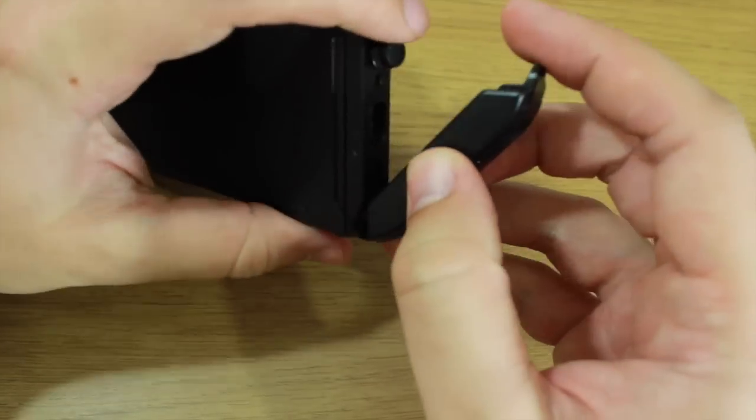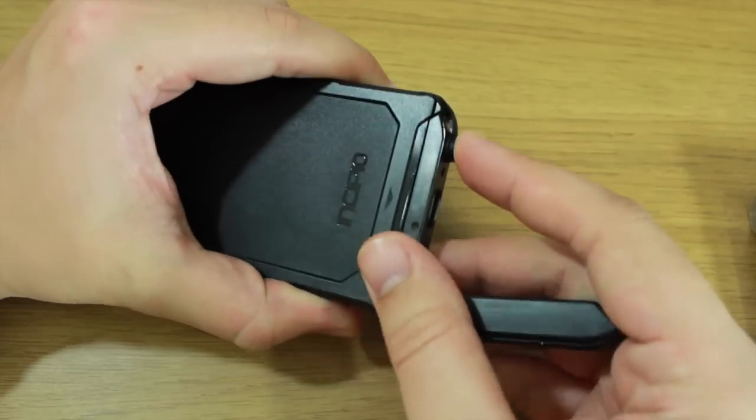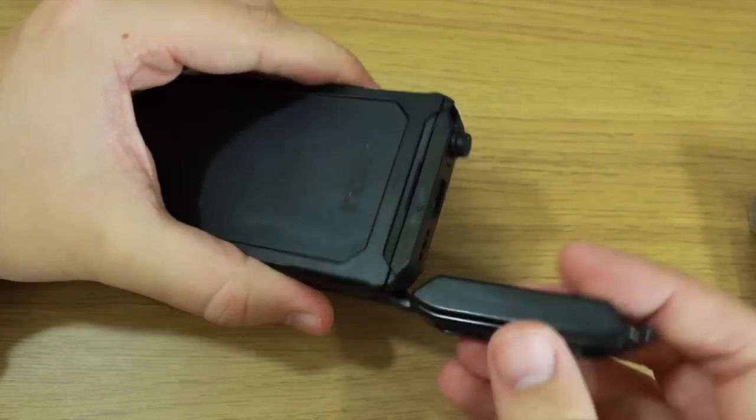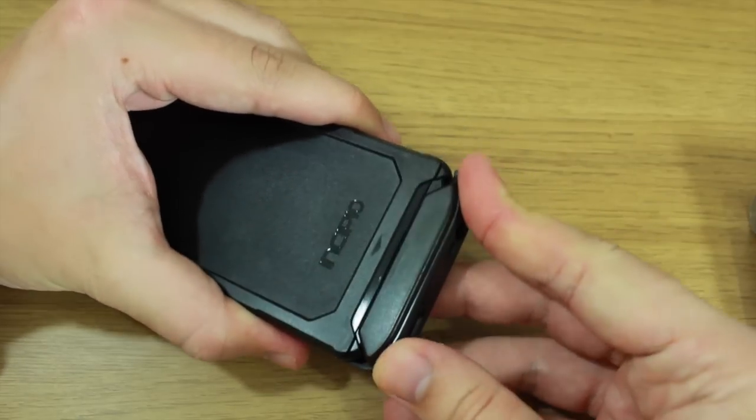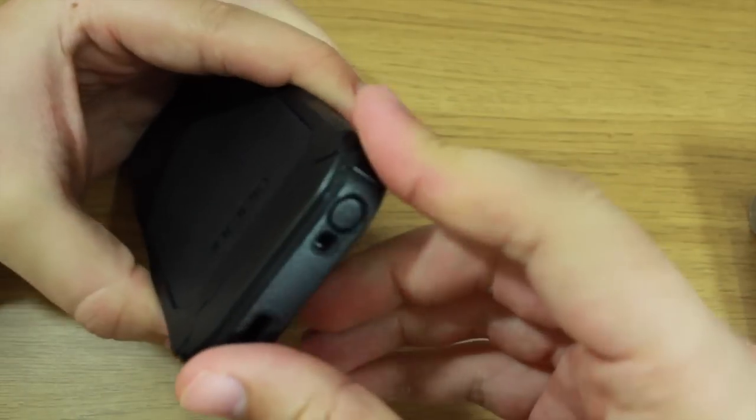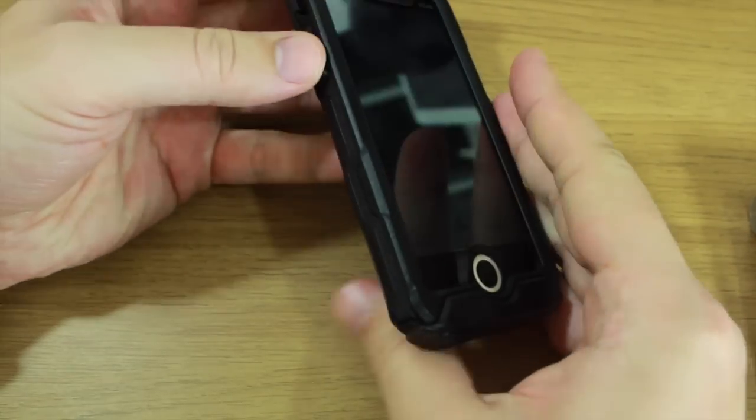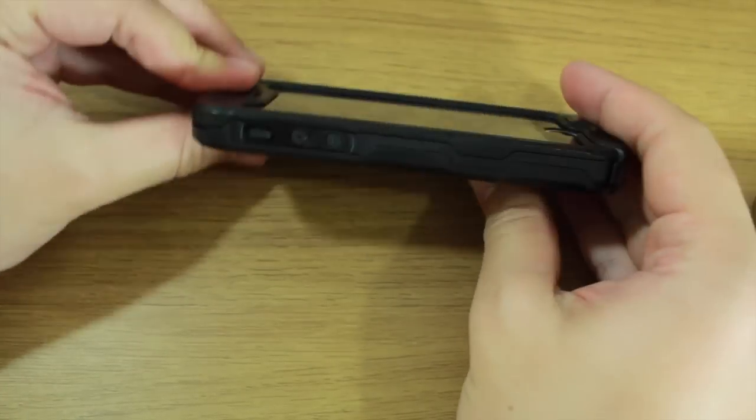To seal it up, again it's the same. You pop the little rubber stopper inside the headset jack cover, and then you place the bottom part on and then that's all sealed. So you can see...